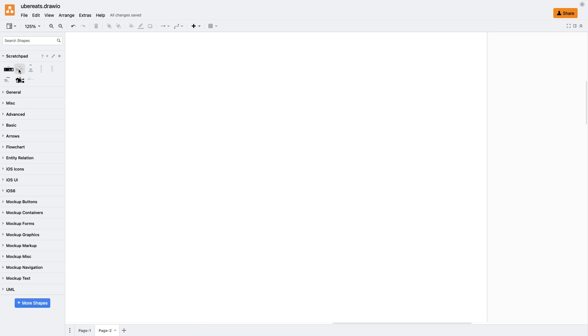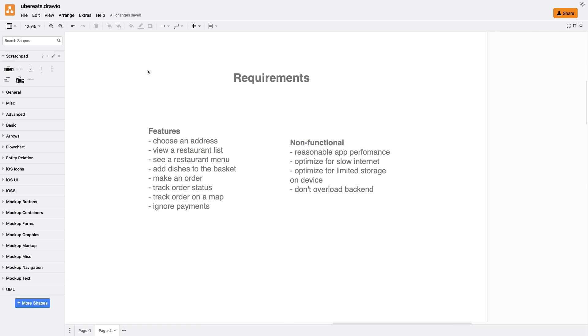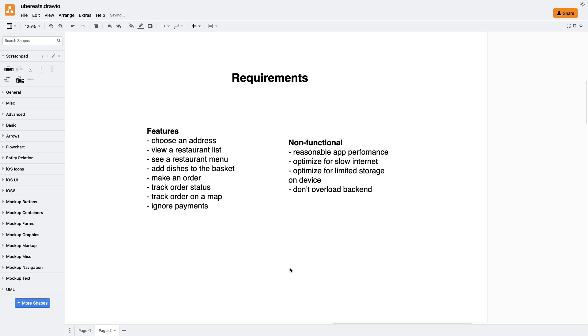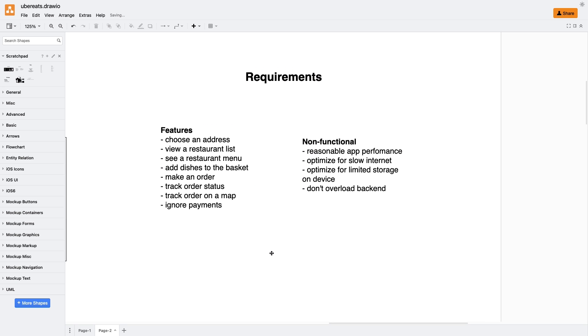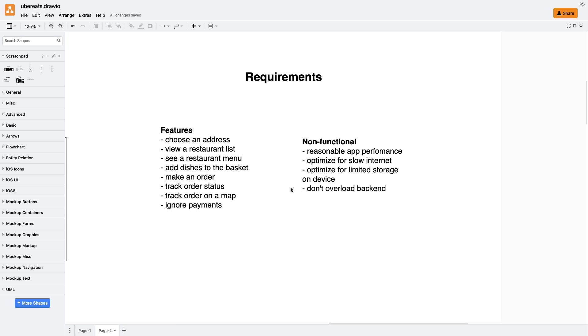So we need the following features: choose an address, view restaurant list, see a restaurant menu, add dishes to the basket, make an order, track the order status along with the courier's position on a map, and we can ignore the payment process for this exercise. Regarding the non-functional requirements of our app, we need to ensure reasonable app performance. This means optimizing for slow internet connections and limited storage on the user's device, as these are common constraints. Moreover, we should avoid overwhelming the backend with unnecessary requests to keep the app running smoothly.